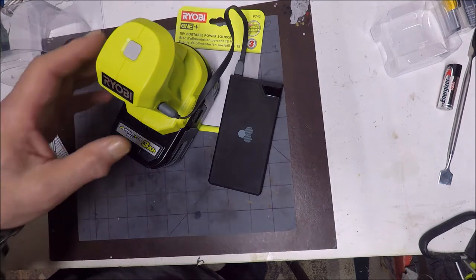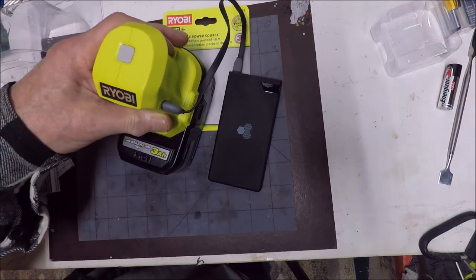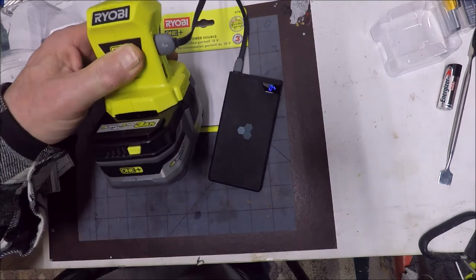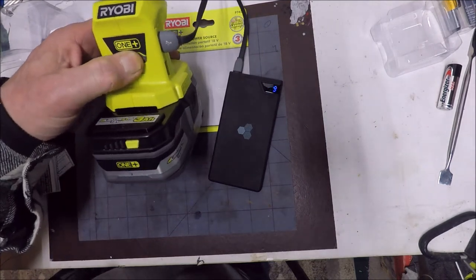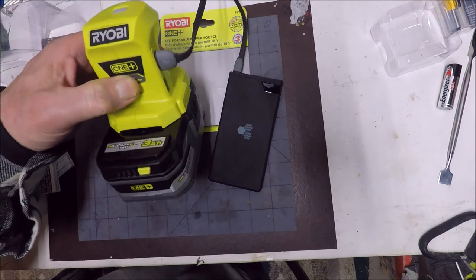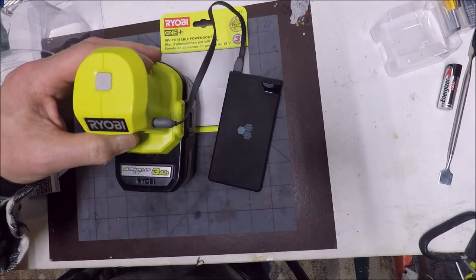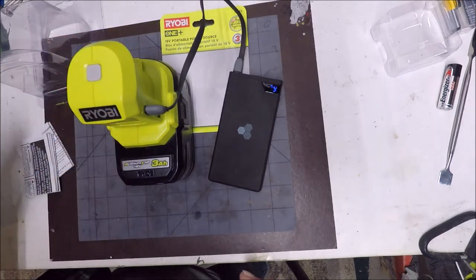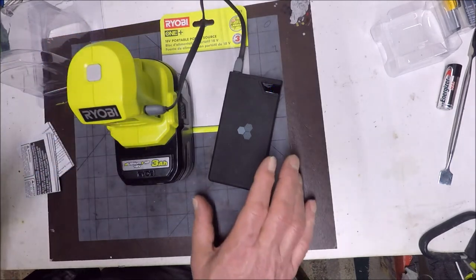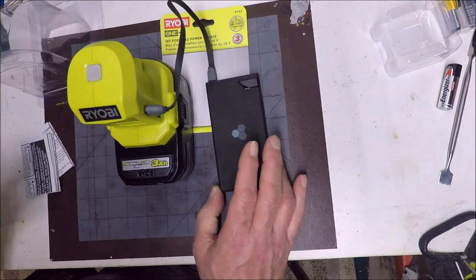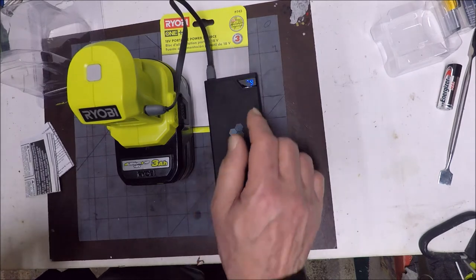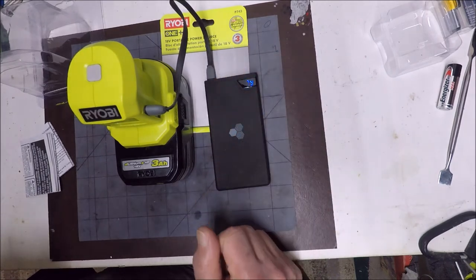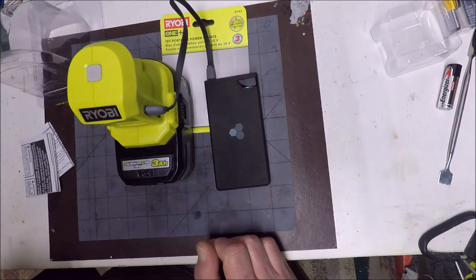If you guys want one, I'll leave a link down there below. Maybe they have them on Amazon for you. You could go to homedepot.com and they'll have it. The item number is P743.